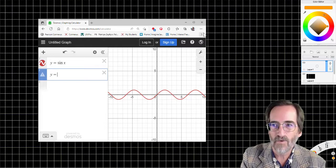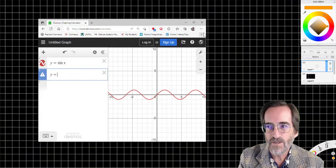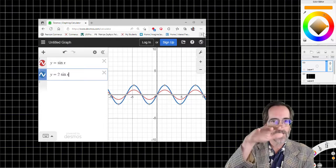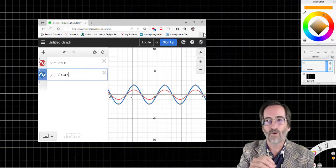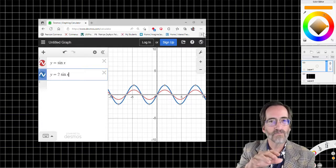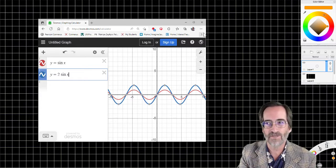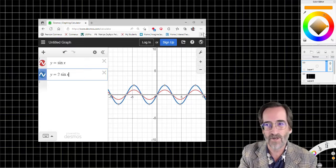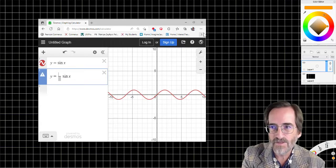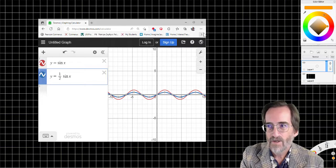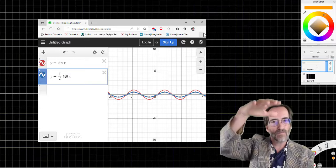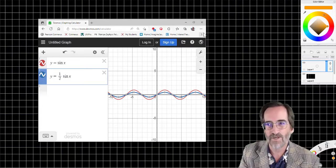I'm going to graph y equals two sine x. You can see that the amplitude is stretched. So multiplying the whole function by a multiplier stretches or modifies it vertically — it stretches or compresses vertically. If I use one half instead of two, it compresses it. So it's still acting in the vertical — vertical compression or vertical stretching.